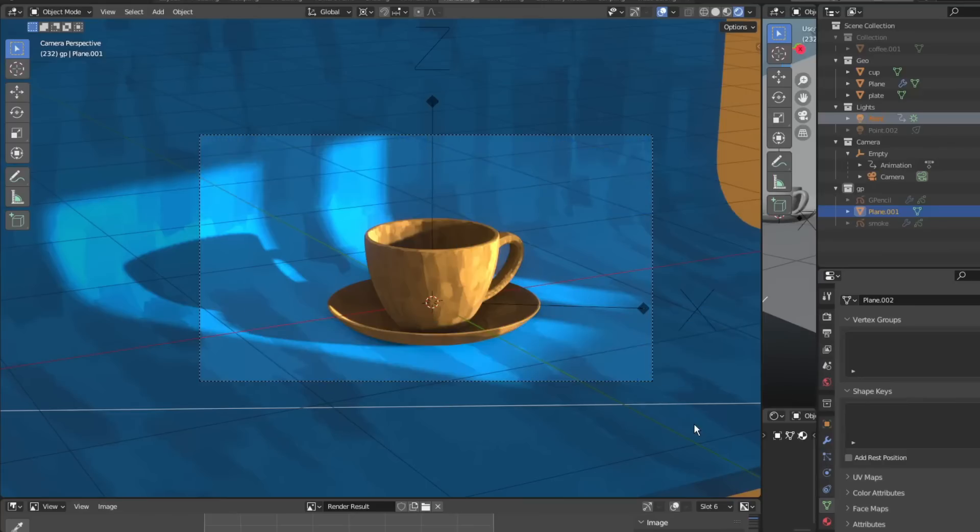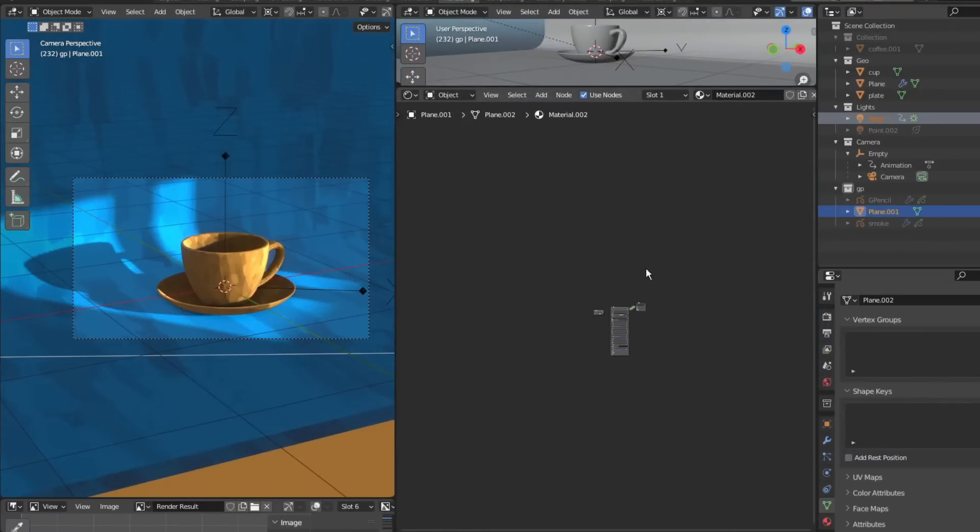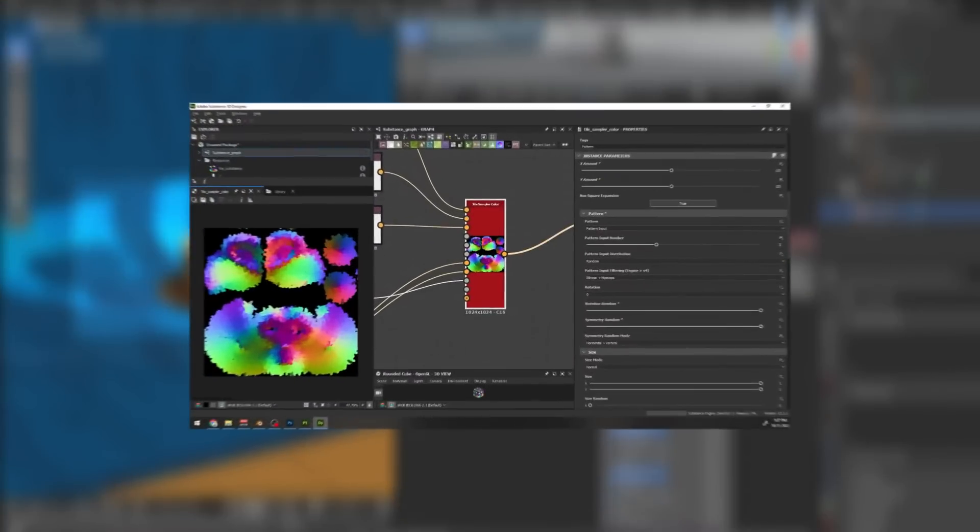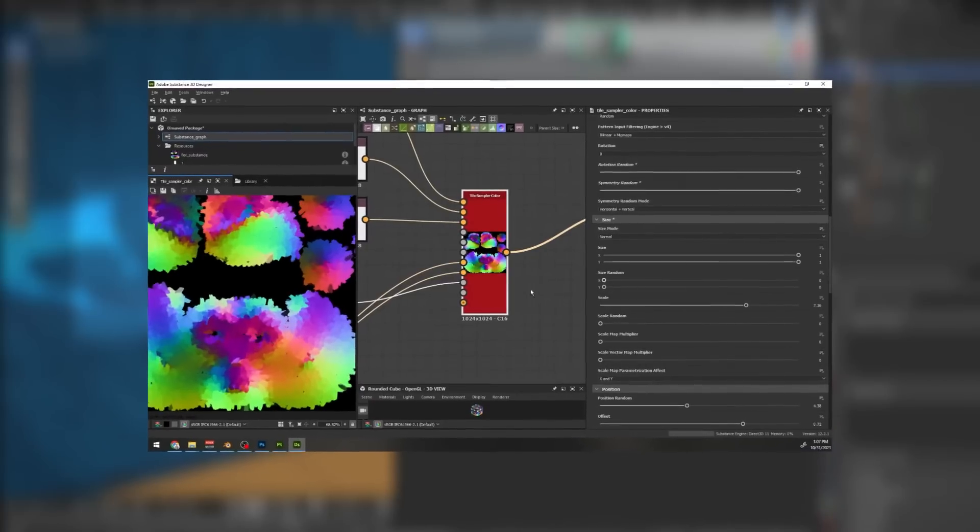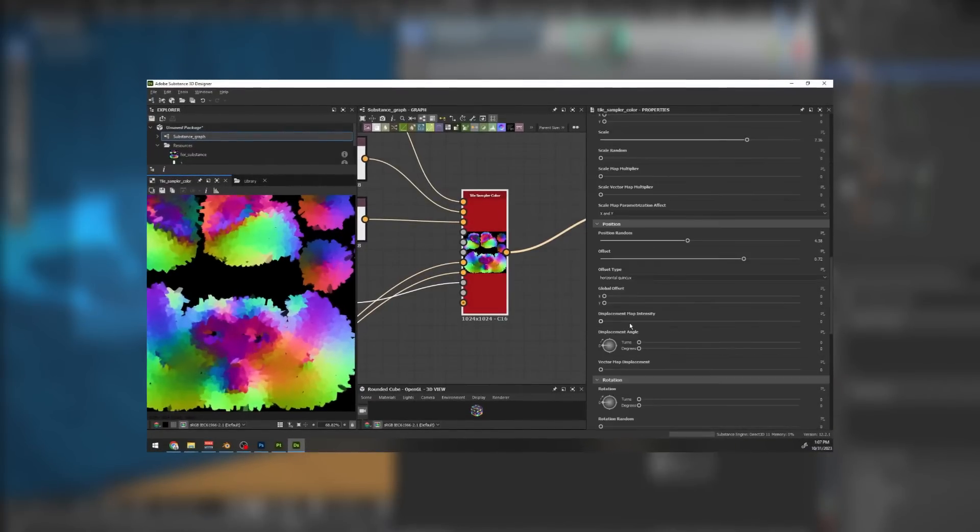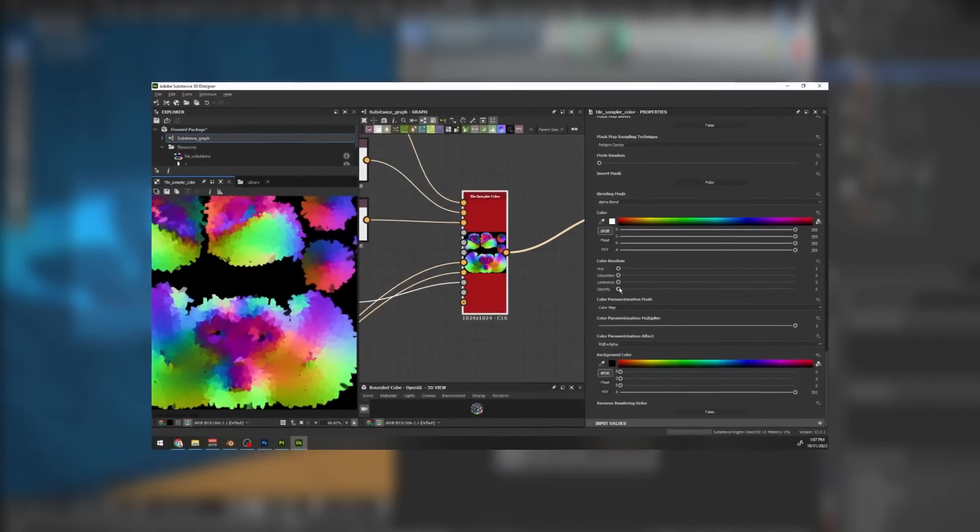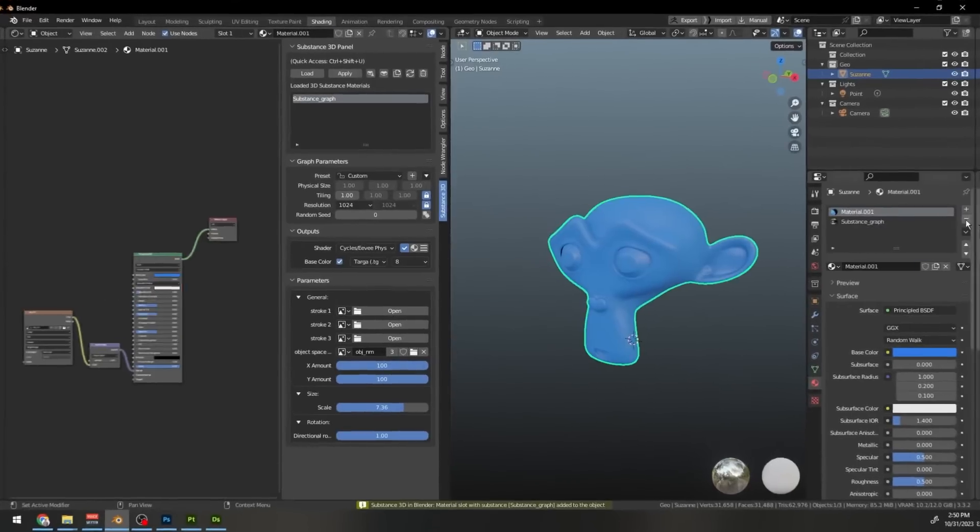However, I faced a few problems along the way, so I decided to make this step-by-step tutorial to share what I learned. I'll also show you how to create a procedural stroke generator in Substance Designer and import the substance as SBSAR into Blender for quick variations.